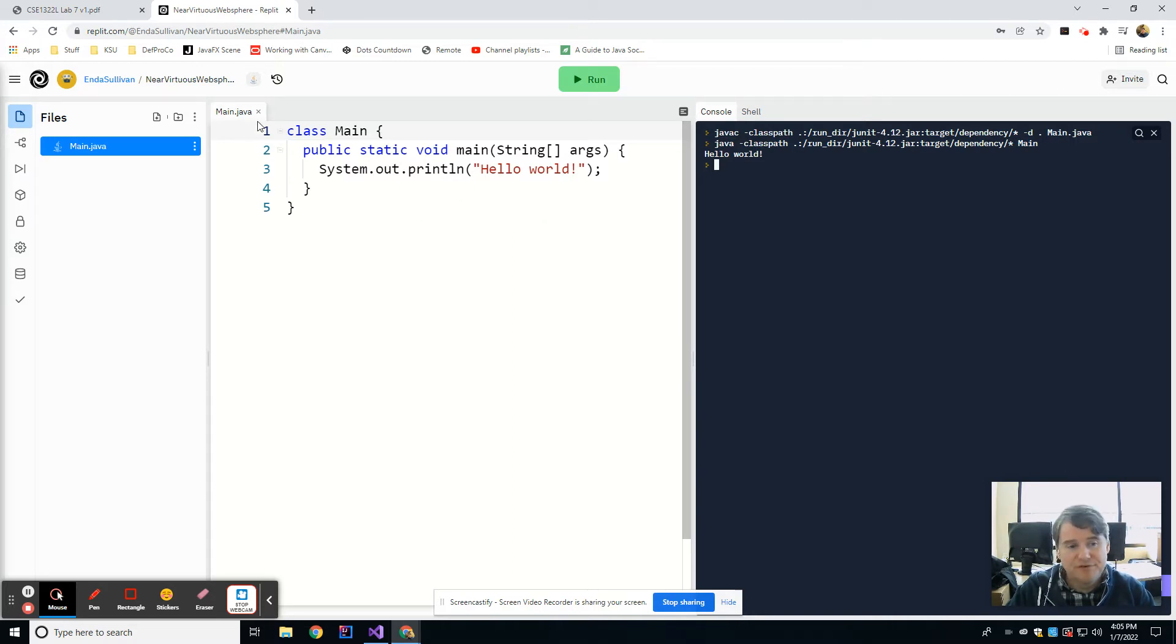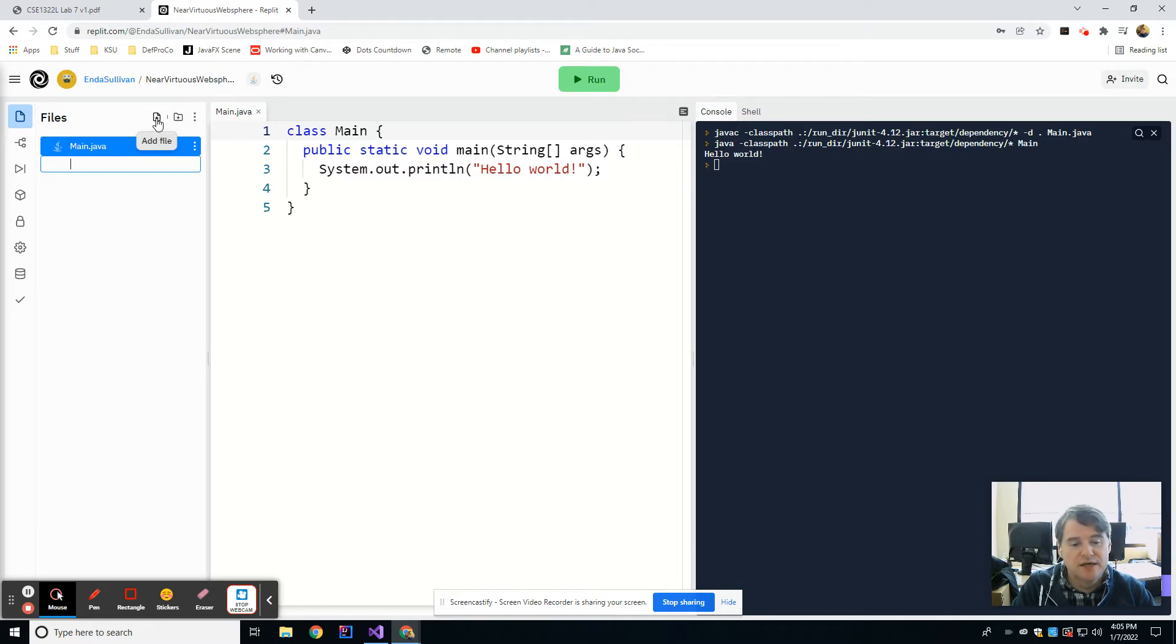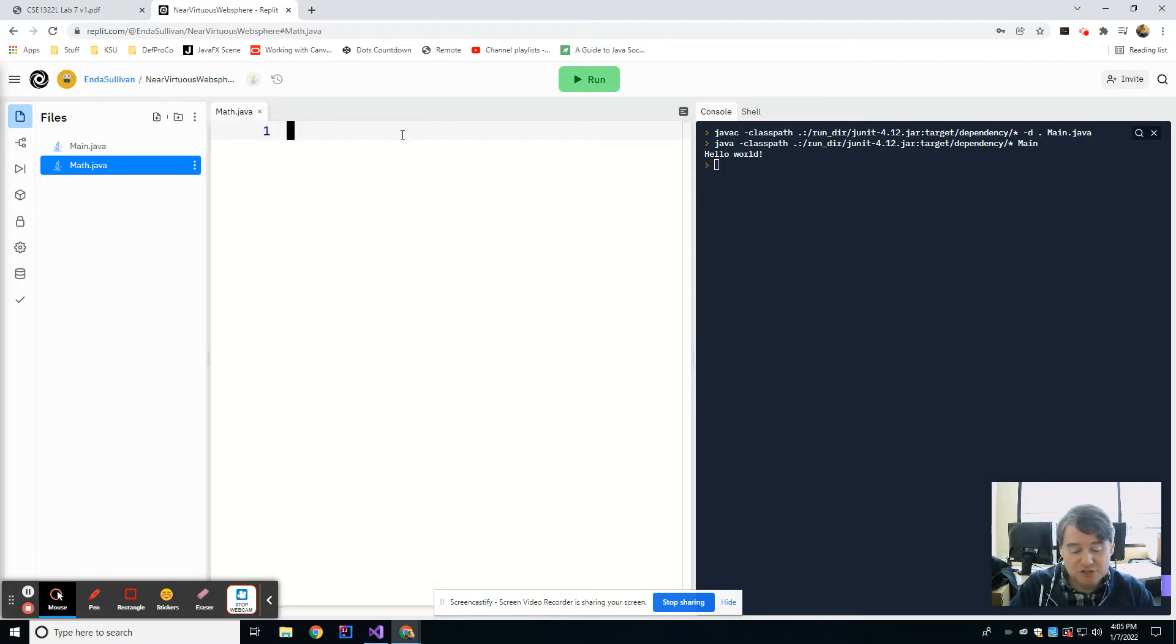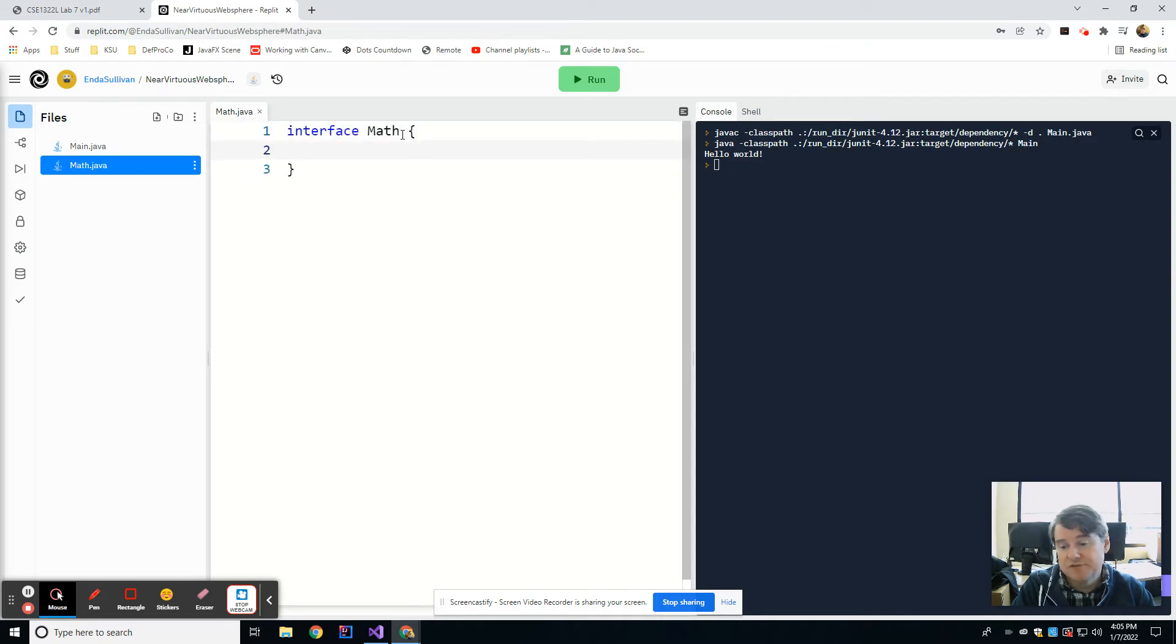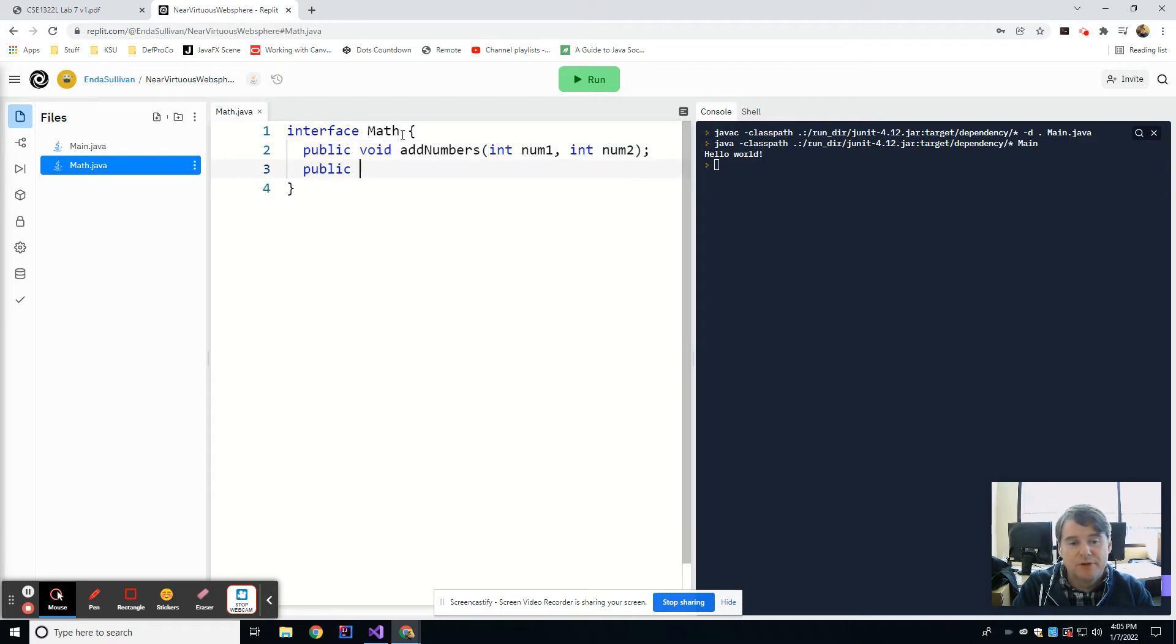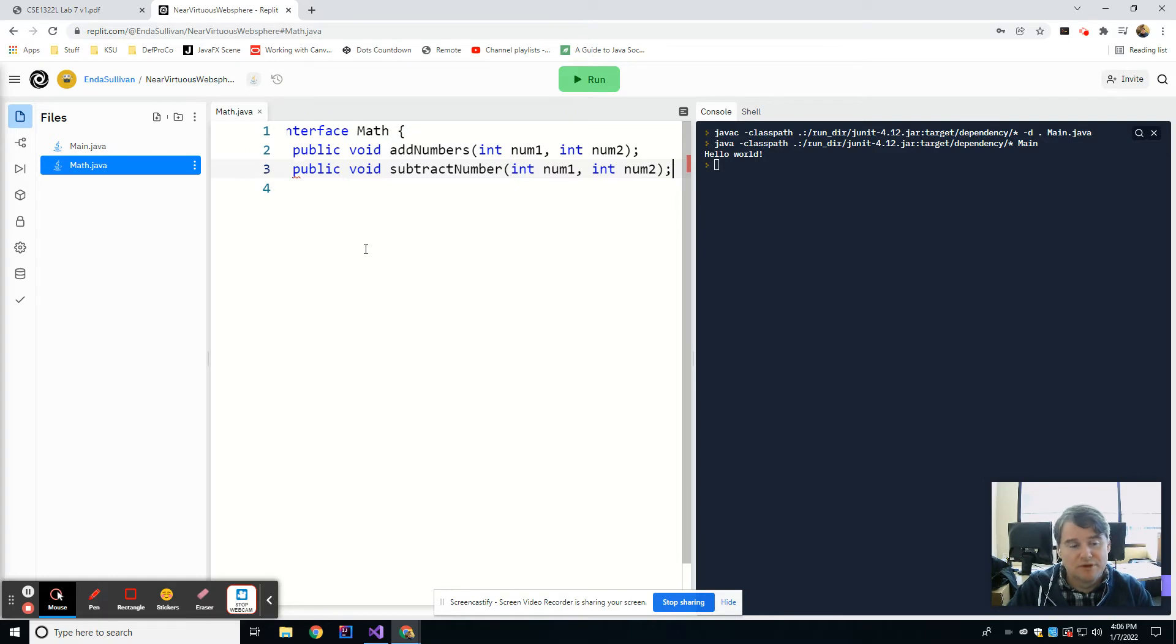All right, so just as a couple of examples, if I wanted to create an interface, I can hit this little file up here, which is the add file button, and then in here I'm going to create the same interface that I did last week, which was math.java, and that's going to give me a file that's empty initially, and I'm going to say interface math, and then I can define my abstract methods in here, so public void add numbers int num1 and int num2, and then I may have a public void subtract numbers int num1 and int num2, and again these are just random examples.